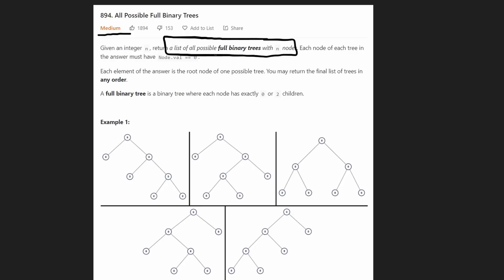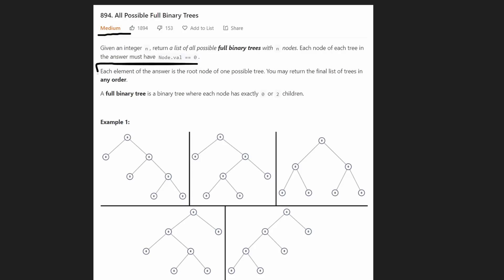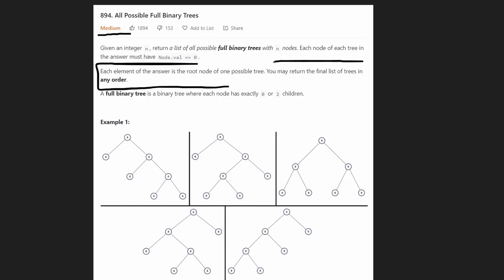So we actually need to build these trees. The default value for every single node we can assign is just give it a default value of zero. When we return a list, each element in the list should be the root node of the possible tree. The good thing is we can return the trees in any order that we choose.